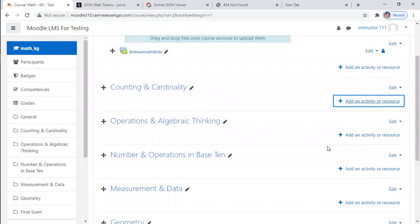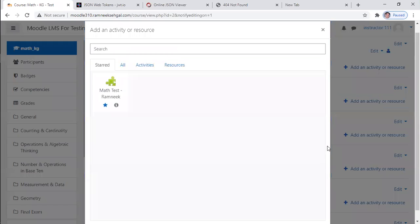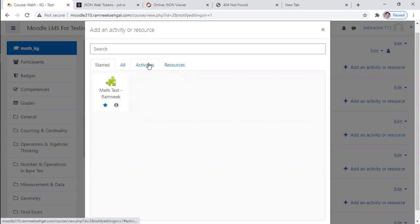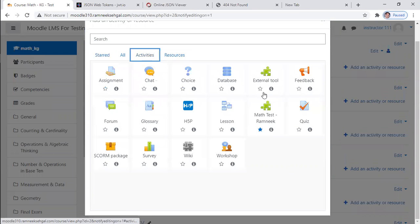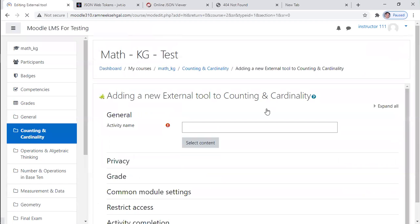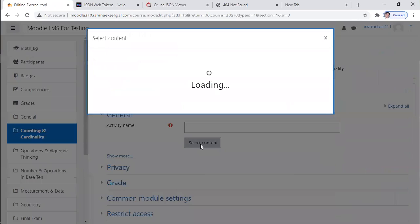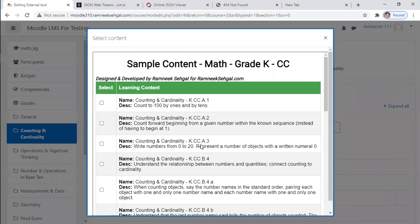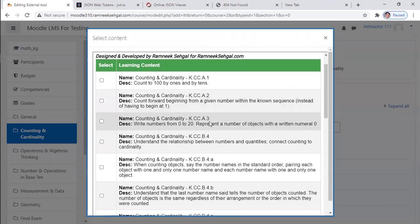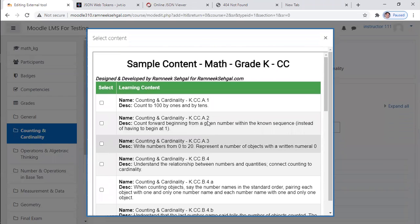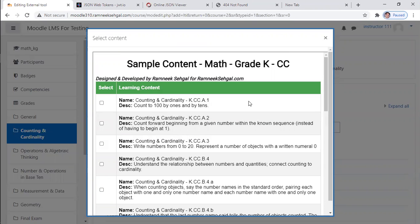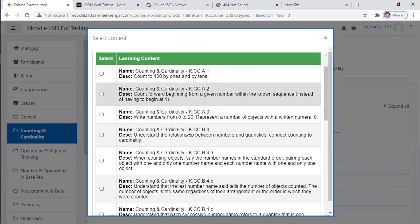Let's add an activity. This is the external activity. So it is available under activity external tool. Okay, so now let me select content. So this content is not coming from Moodle. This is coming from the dummy math app.